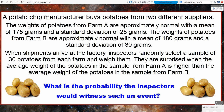The problem we're going to explore says a potato chip manufacturer buys potatoes from two different suppliers. The weights of potatoes from Farm A are approximately normal with a mean of 175 grams and a standard deviation of 25 grams. The weights from Farm B are approximately normal with a mean of 180 grams and a standard deviation of 30 grams. When shipments arrive, inspectors randomly select a sample of 30 potatoes from each farm. They are surprised when the average weight from Farm A is higher than the average weight from Farm B.